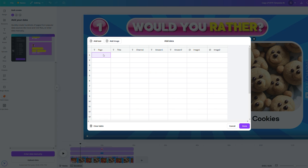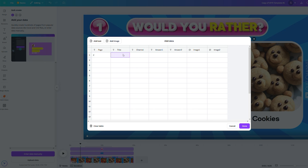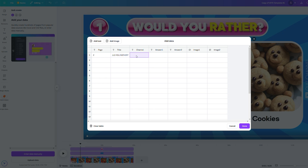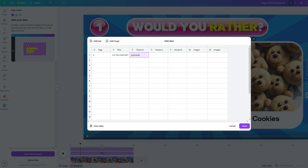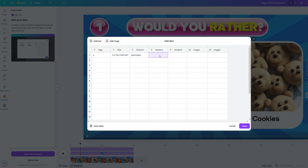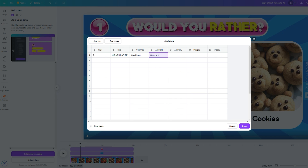For this example, I'm only creating one page. Page number will be two, title will be 'Would You Rather', and channel name is Quiz Helper. I'm giving a generic answer for both answer fields, then selecting two images from my Canva uploads.